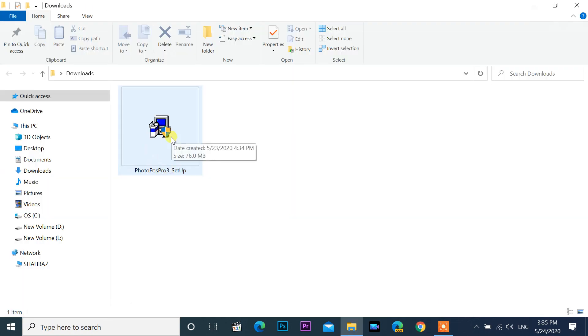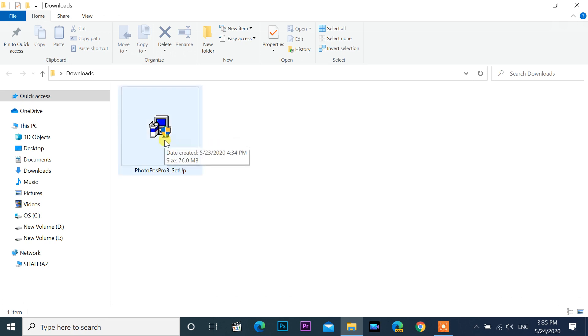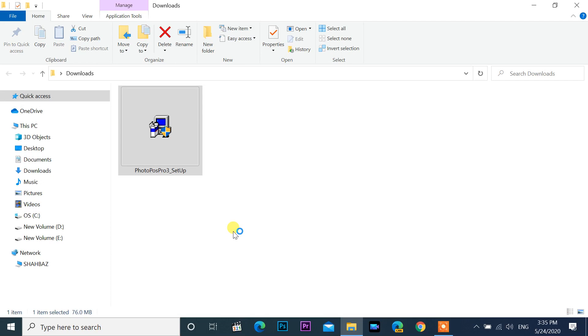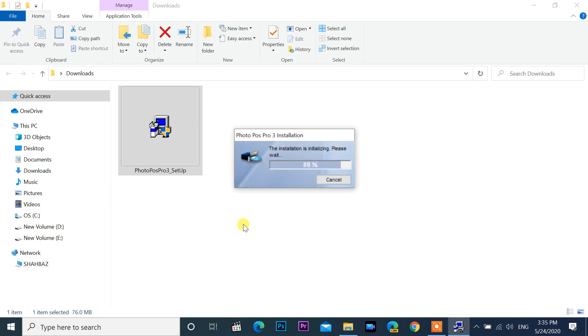After that, double click on the PhotoPos setup file. If you receive a user account control message, click on yes.